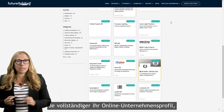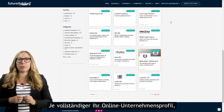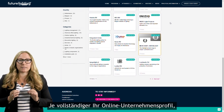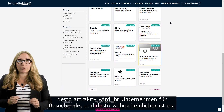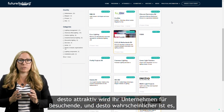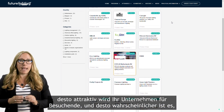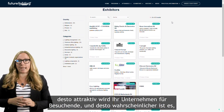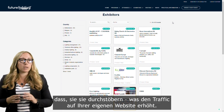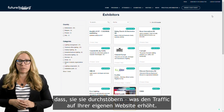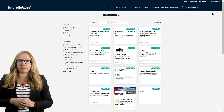By making your online company profile as complete as possible, the more attractive your company will appear to visitors, and the more likely they will browse through it, bringing more traffic to your own website.